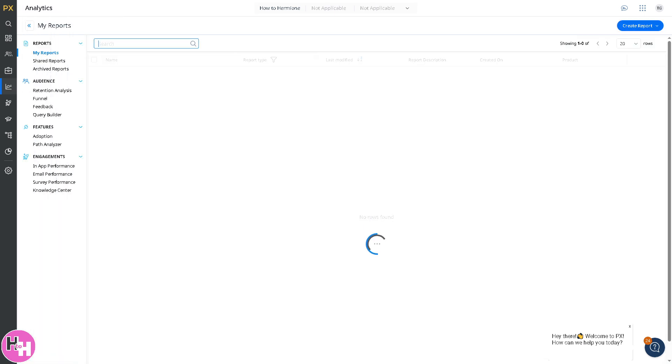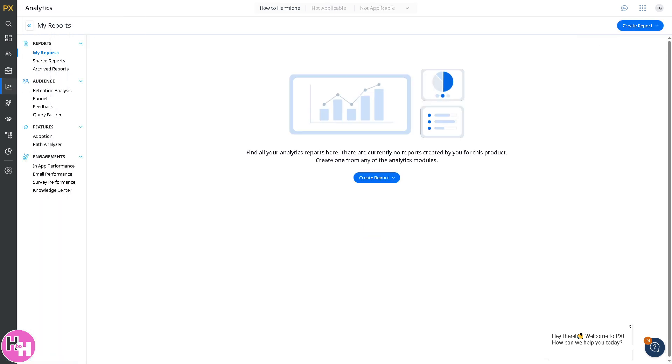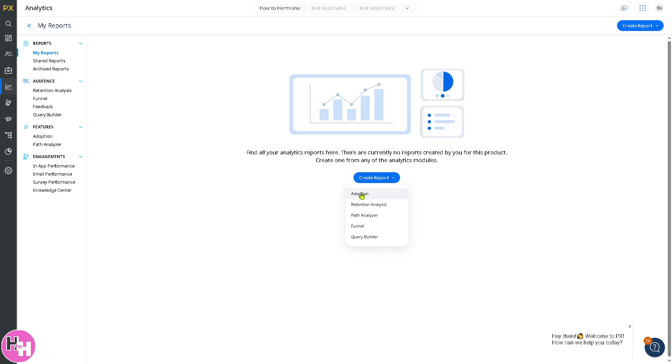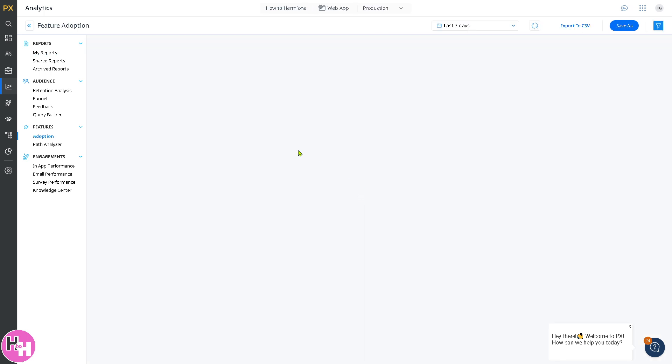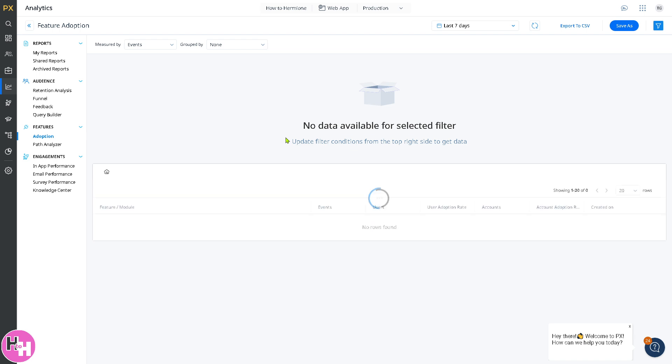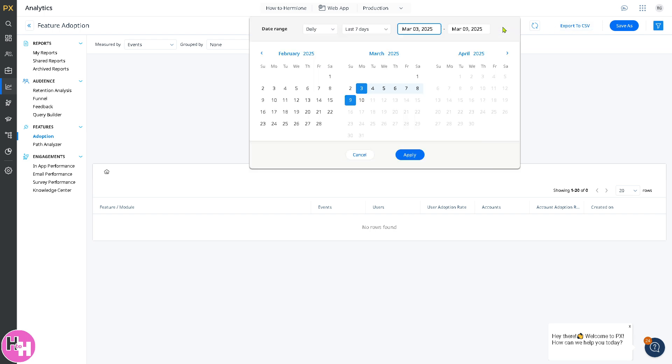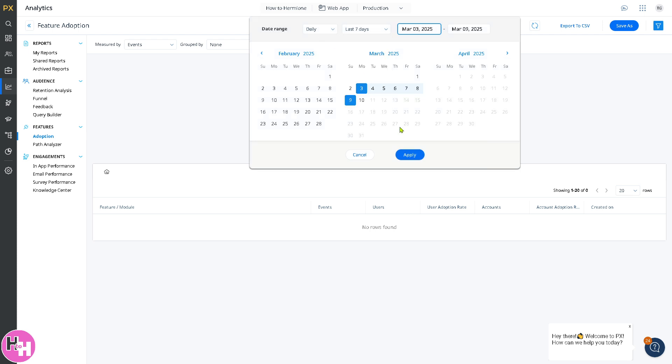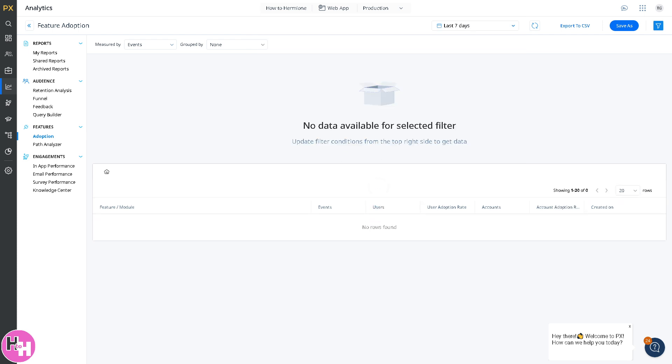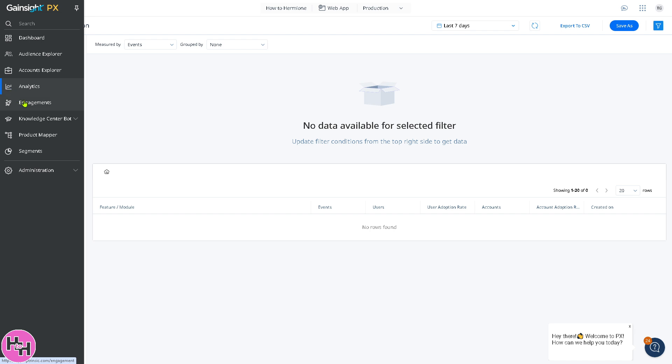If you go to analytics, this section provides detailed reports on user behavior and feature adoption. You have audience, features, and engagement. If you want to create a report, you have multiple options: adoption, retention analysis, path analyzer, funnel, and query builder. For example, we're choosing adoption. No data available for selected filter. Click on save as and export to CSV, and you have the filter on the duration. You can set it to February, March, April, or last month. You can set the specific schedule and click on apply.